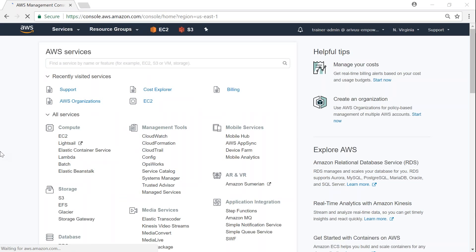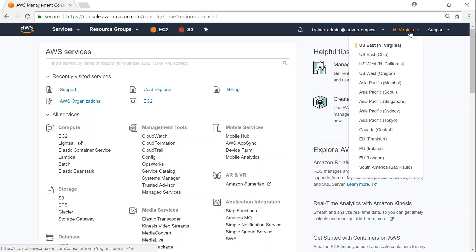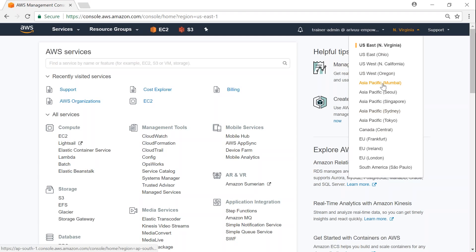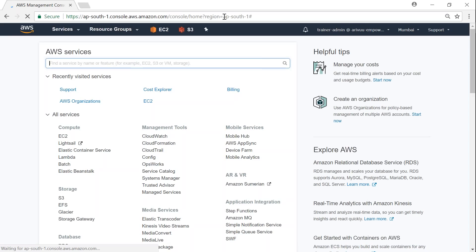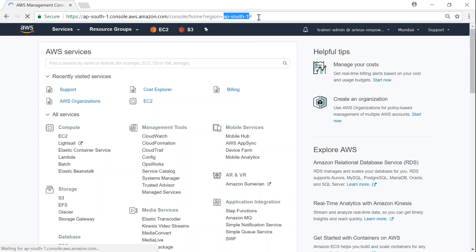Now that we are in the S3 dashboard, I'm going to choose the Mumbai region for most of my demos. When Mumbai region is not sufficient, I will go to some other region. The first thing you always want to ensure when working in your company is that you are in the right region. Here I want to go to Mumbai — click on that and it gets activated.